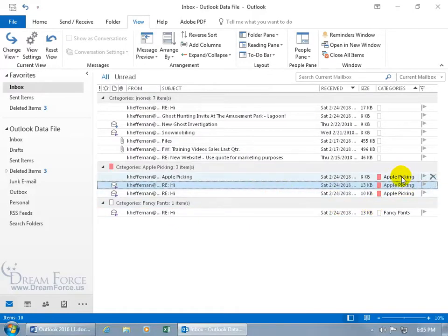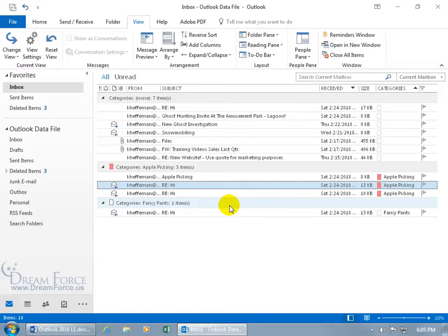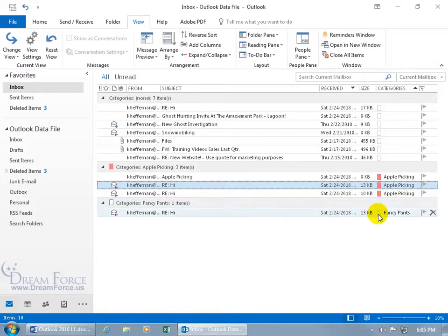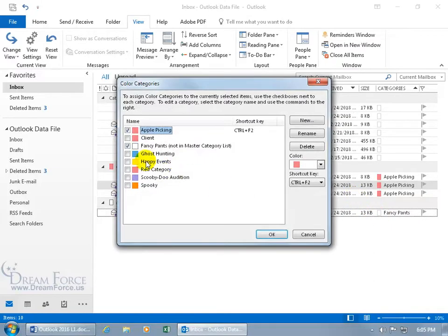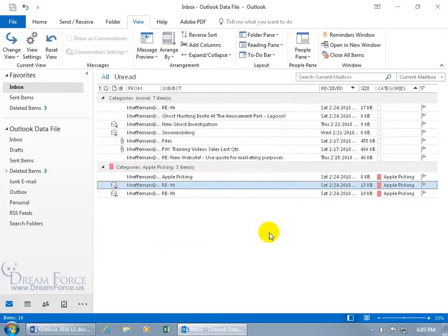All three group by the category Apple Picking, oh that's fun. One by Fancy Pants, and that's not in there, but I never cleared it out, so if I right-click on it, and I go to All Categories, and I uncheck Fancy Pants, and I click OK, he's no longer part of that separate Fancy Pants group.